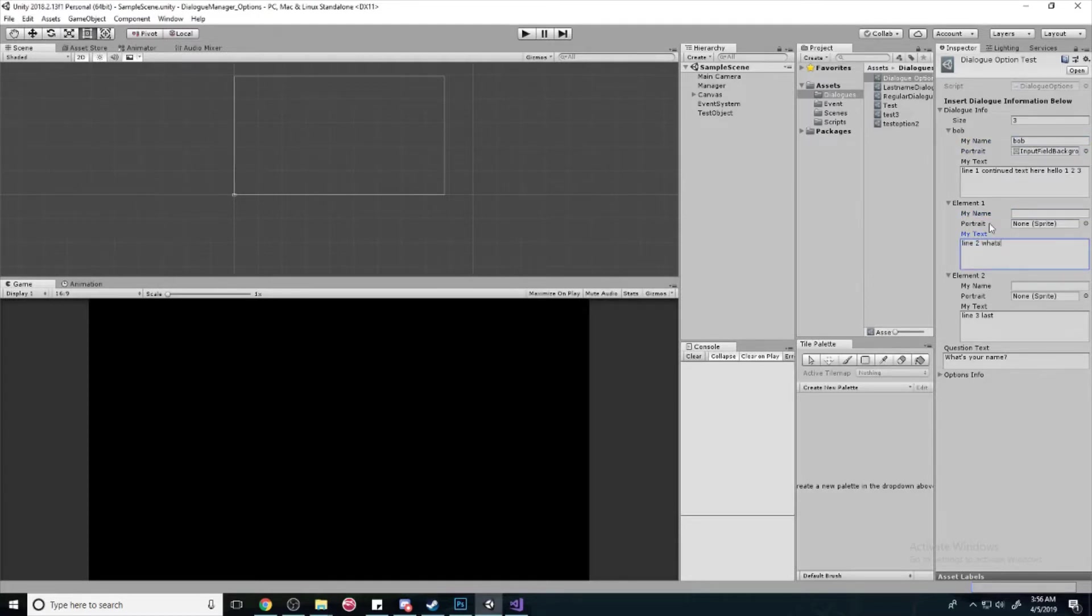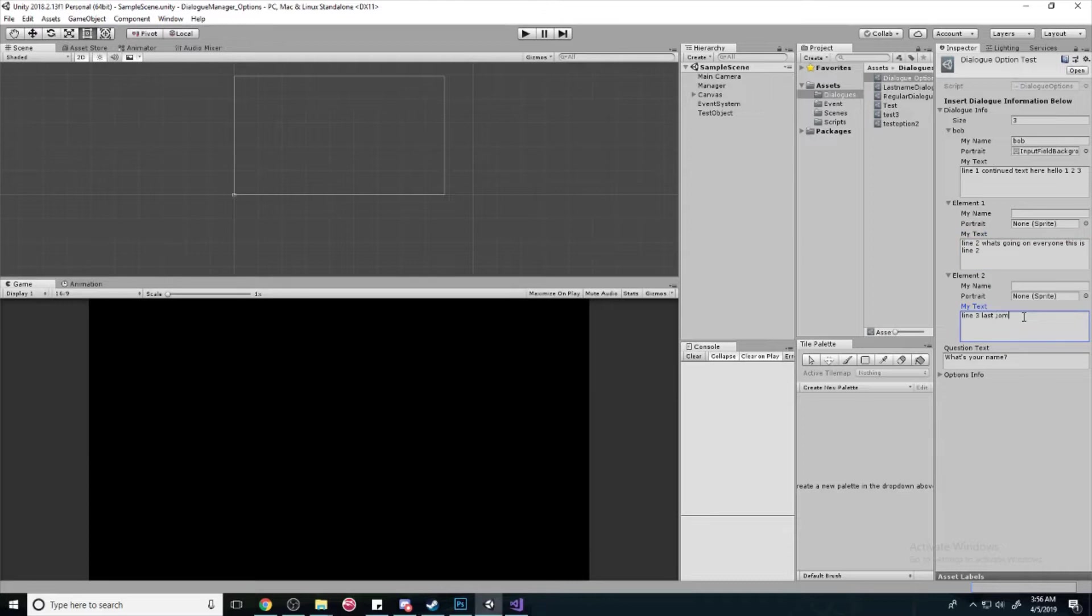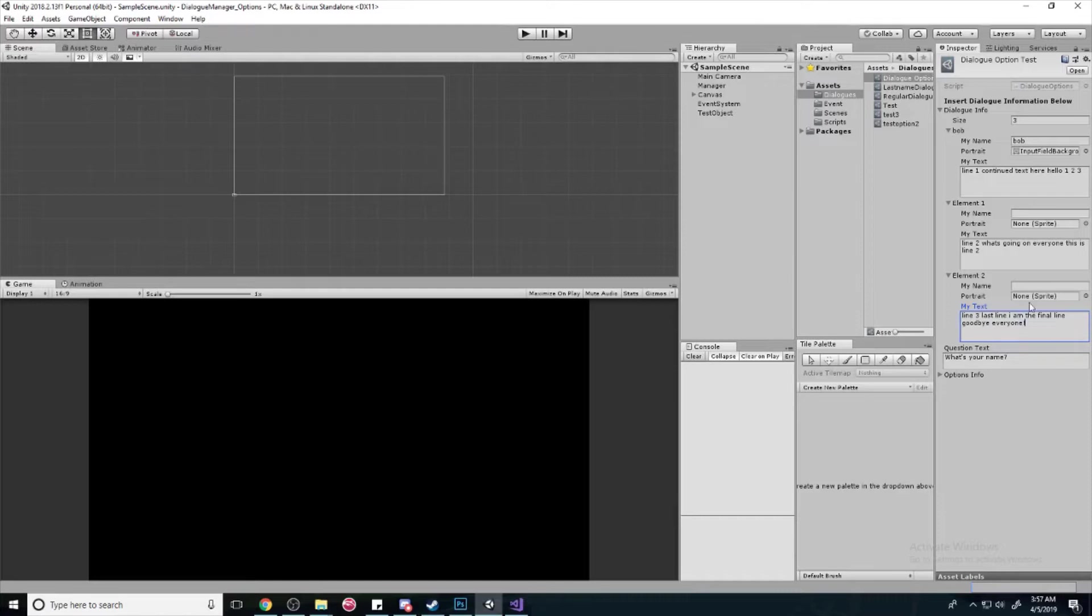What's going on everyone, this is one, two. I am the final line, goodbye everyone. Alright, so that should set everything up and we're going to begin our tutorial.